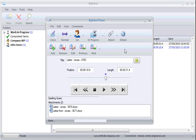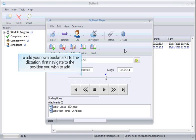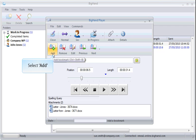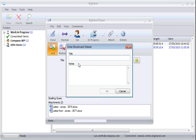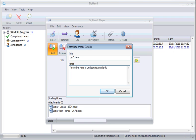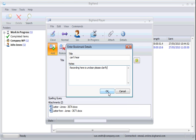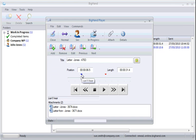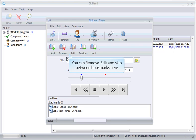To add your own bookmarks to the dictation, first navigate to the position you wish to add at. Then select Add. Give it a quick title and include any details in the notes field underneath. Click OK to add the bookmark. You can see the bookmark has been added here. You can remove, edit, and skip between bookmarks using these buttons.